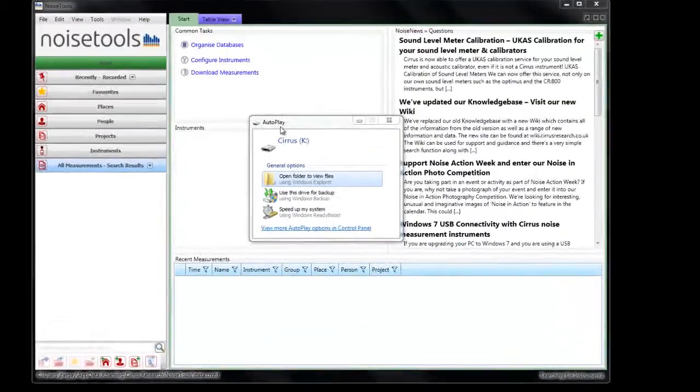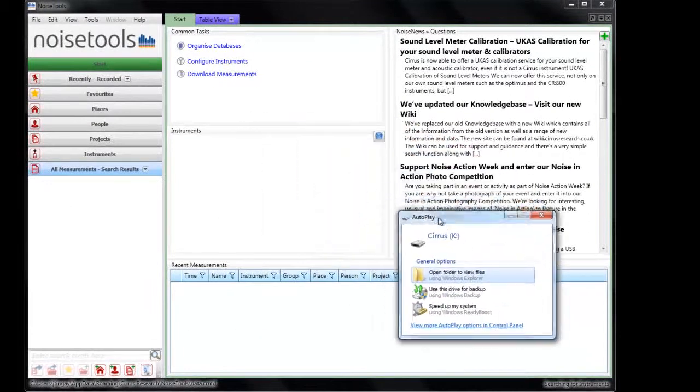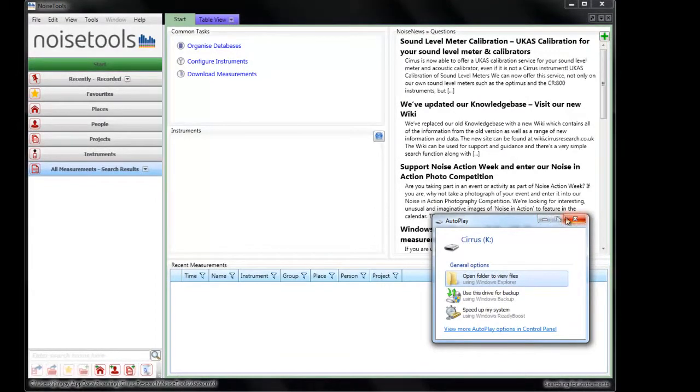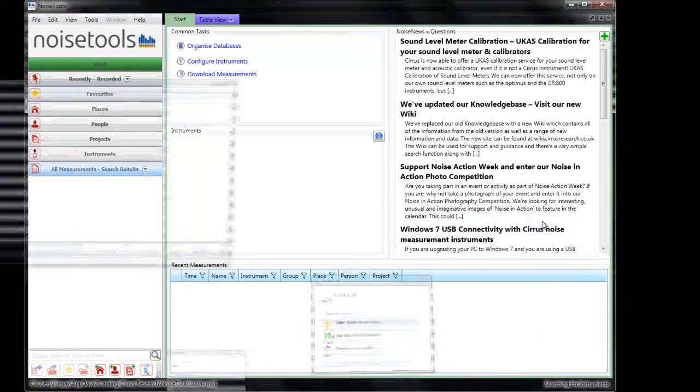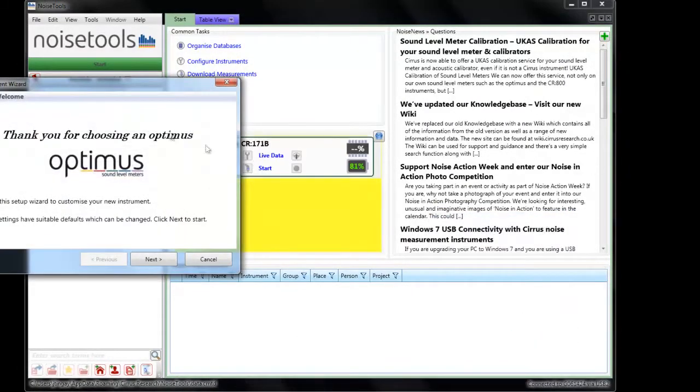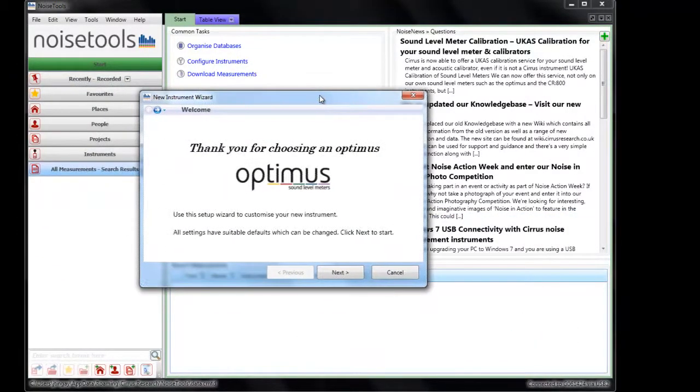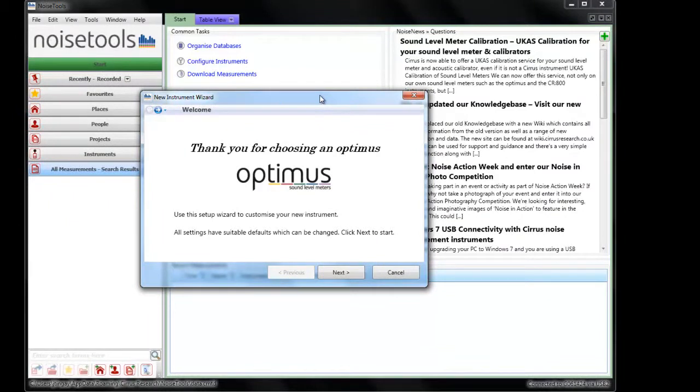Depending on the configuration of your computer you may see this autoplay window. What we can do is close it or minimize it out of the way. If this is the first time that this instrument is being connected to the Noise Tools software, the software will look at the serial number of the meter and determine whether the wizard has been run or not.